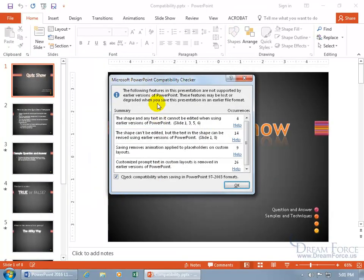The following features in this presentation are not supported by earlier versions of PowerPoint. These features may be lost or degraded when you save this presentation in that earlier file format.